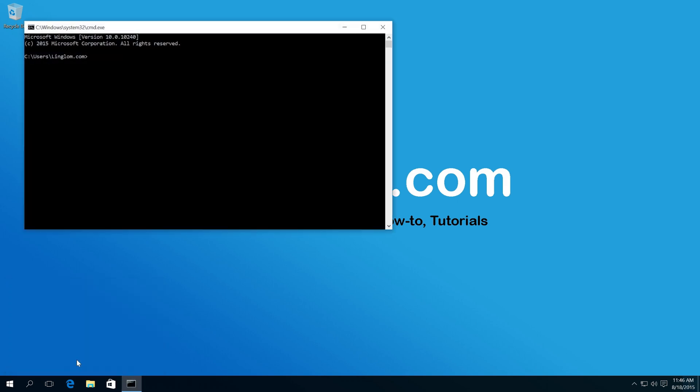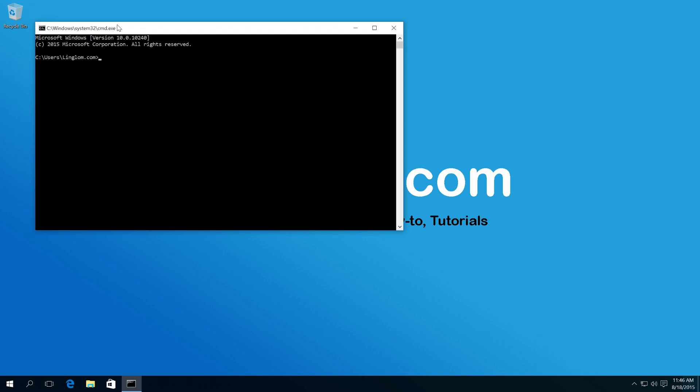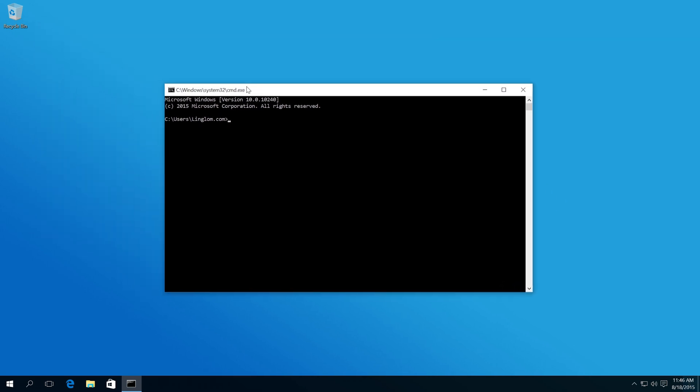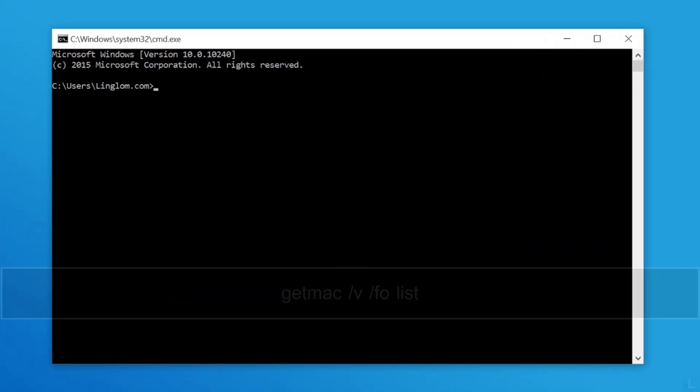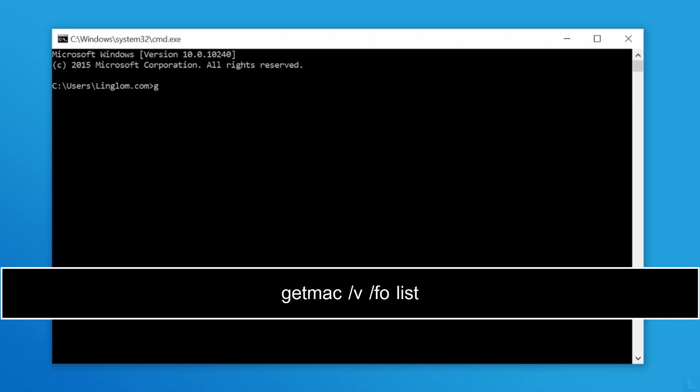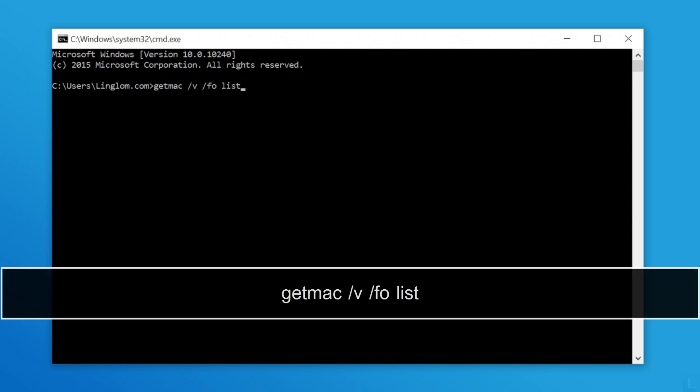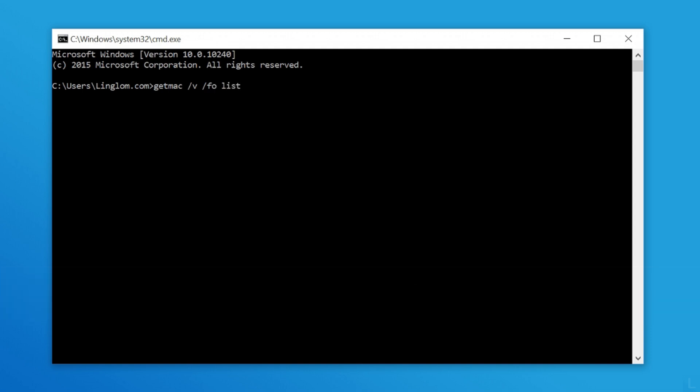And you will see command prompt window. Then, type getmac /v /fo list as on this screen and press Enter.